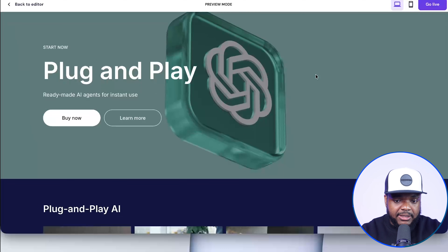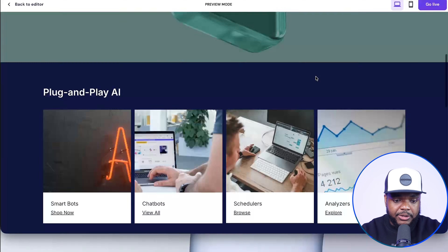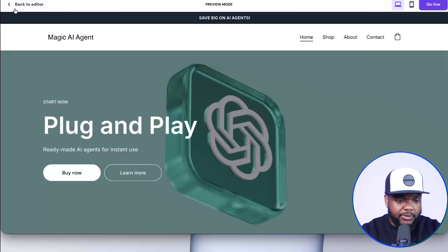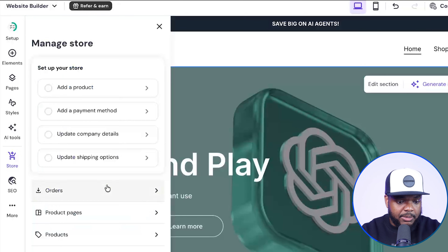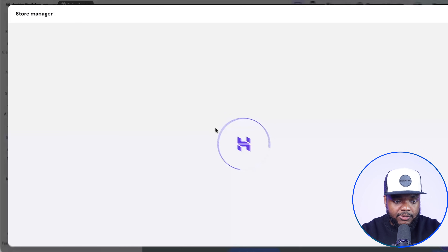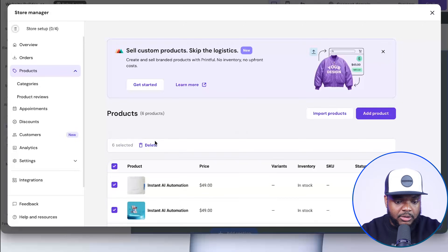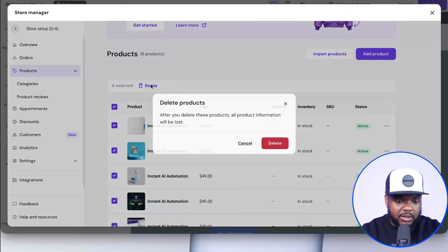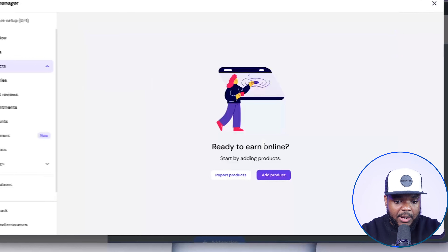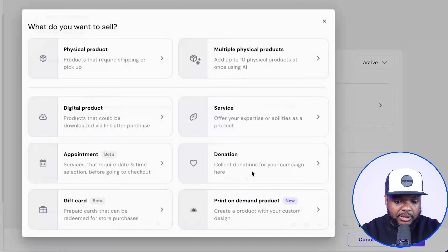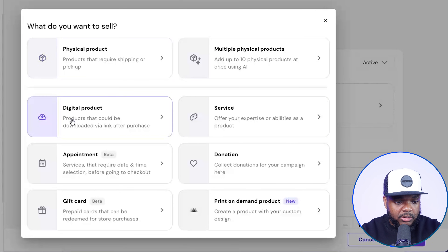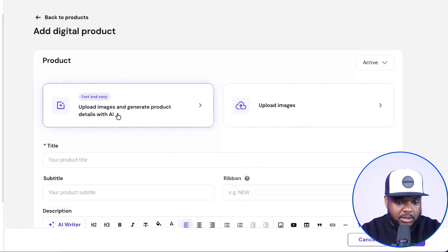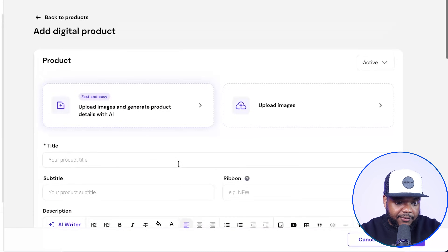Now that I've got the site set up with Hostinger, there are some things I need to do to it. If I come over to the editor, I'm going to go to store, click on products, and remove all of the placeholder products — select them and click delete. Then I'm going to click on add product. Everything I'm showing you is just an example. Let's assume I wanted to add a completely new product to this website — I'm going to click on digital product.